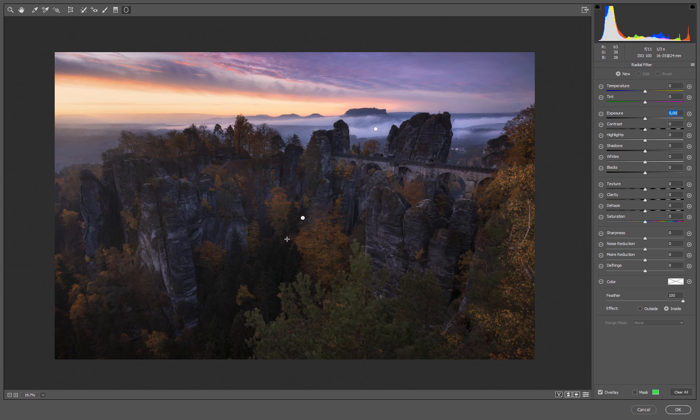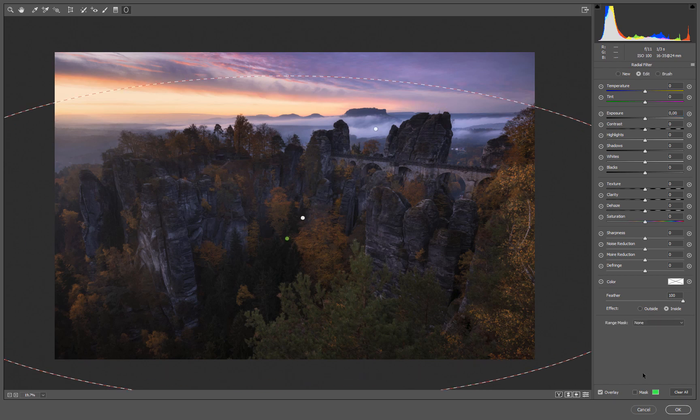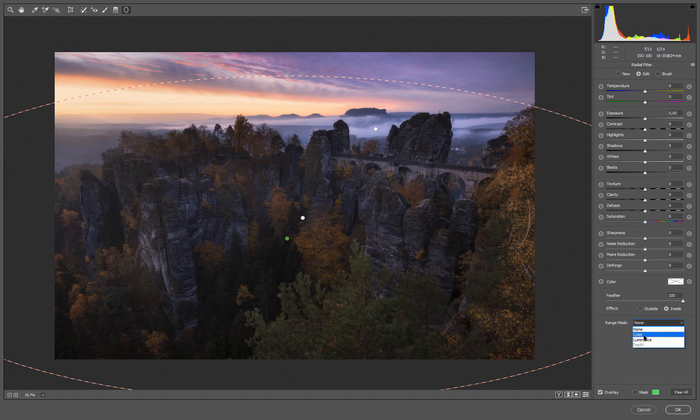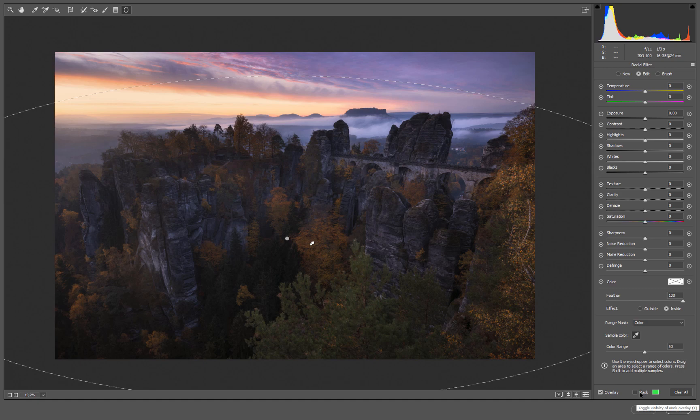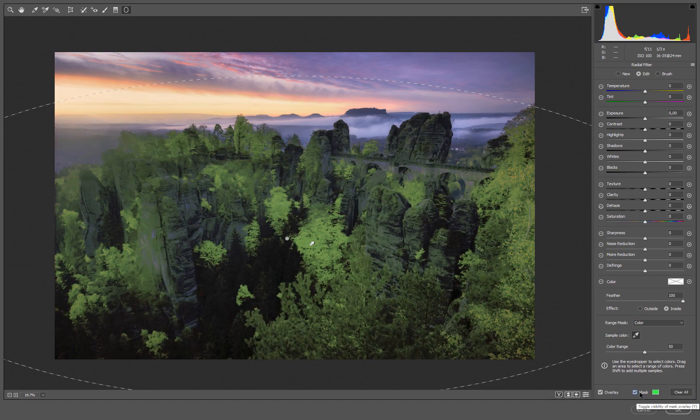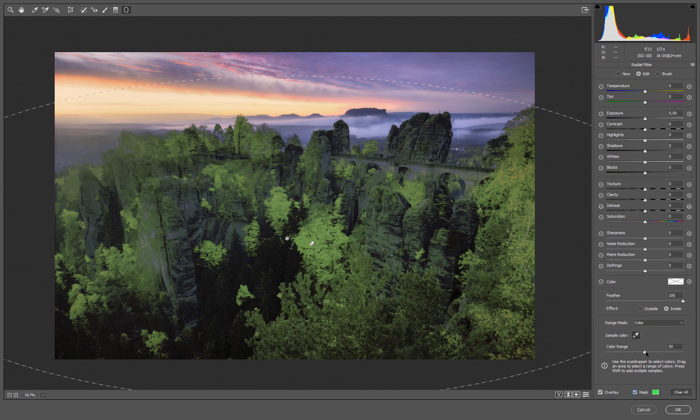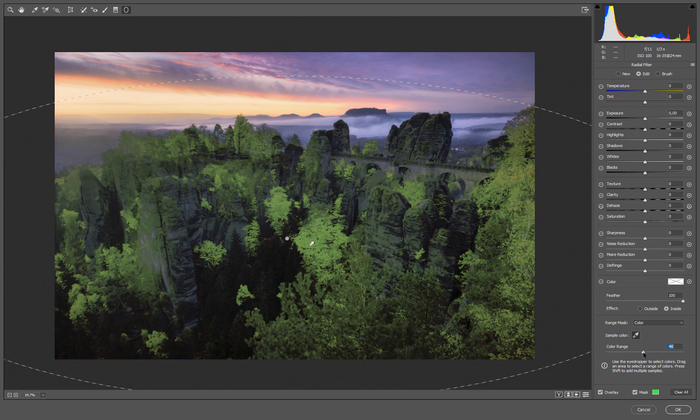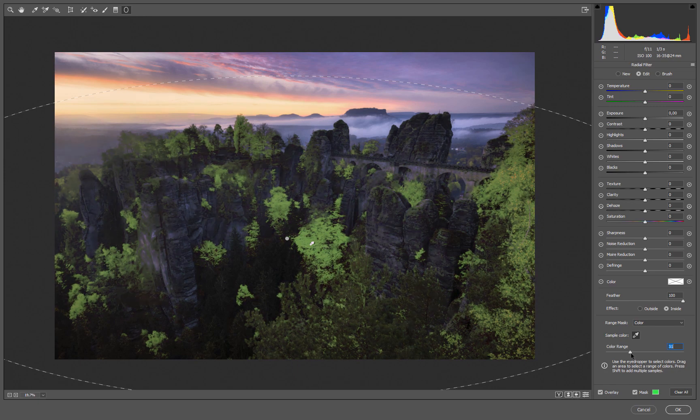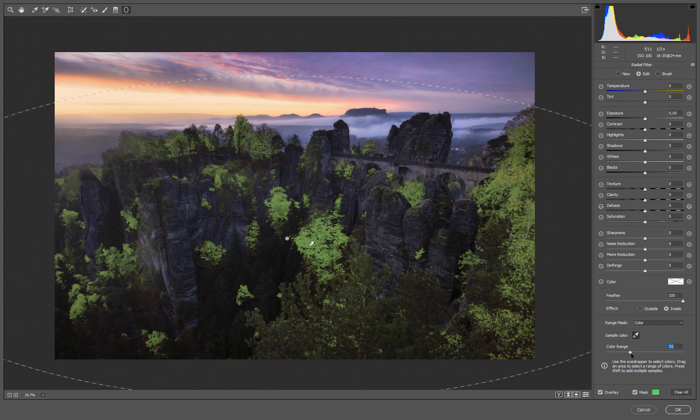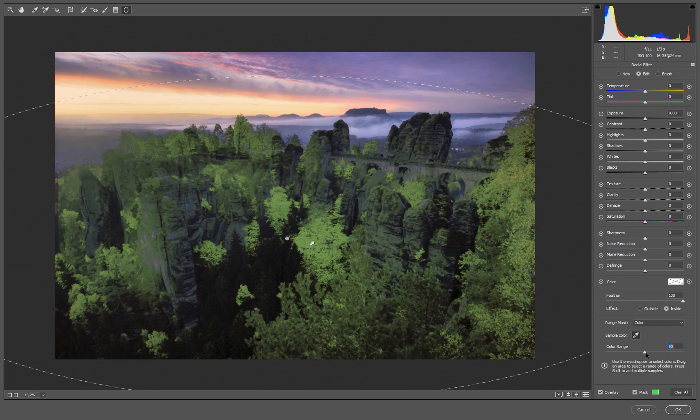Now let's do the same with a color range adjustment. Let's say we want to brighten the trees. Let's use another radial filter. It's important to have it on the inside of course and feather at 100, that's what I like to do. Then let's go to color and simply sample a color here which is prominent in the trees. Let's check our mask and you see it selects all the colors really nicely. Now we can work with the color range.